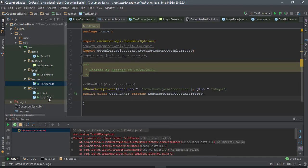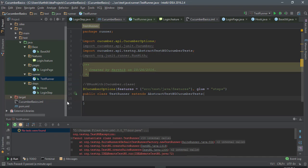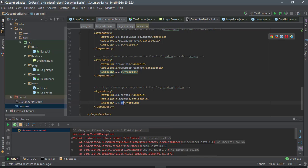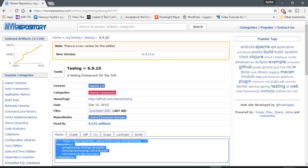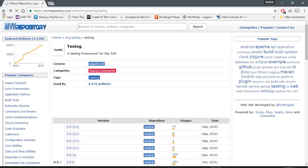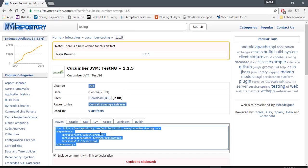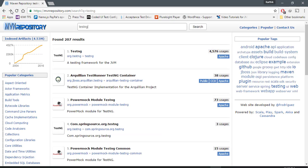The problem is because I have wrongly added the versions. Version 1.1.5 of cucumber-testng should support the latest version of TestNG. You can see that the cucumber-testng has 1.1.5 but the TestNG I just copied is 6.9.10.